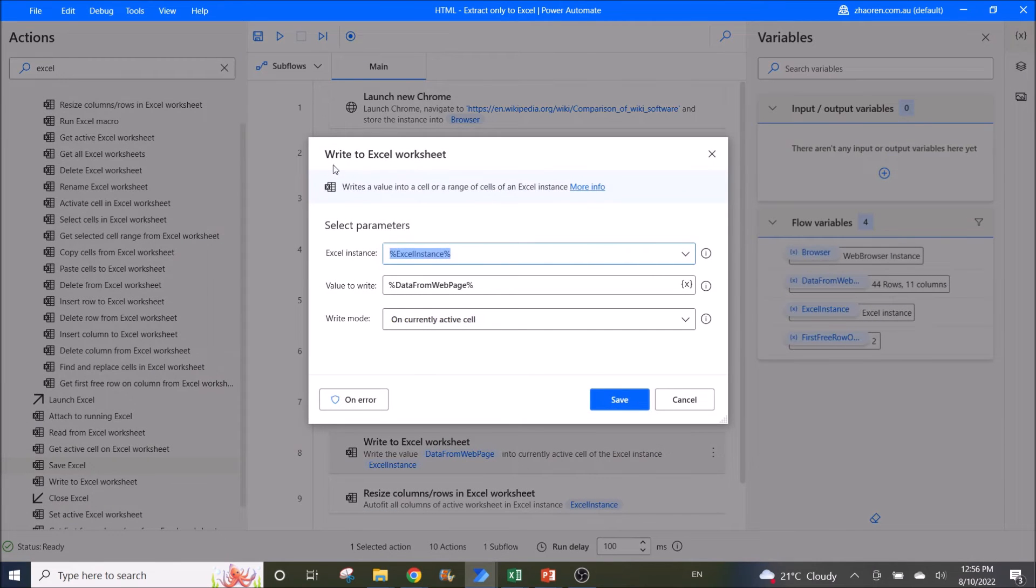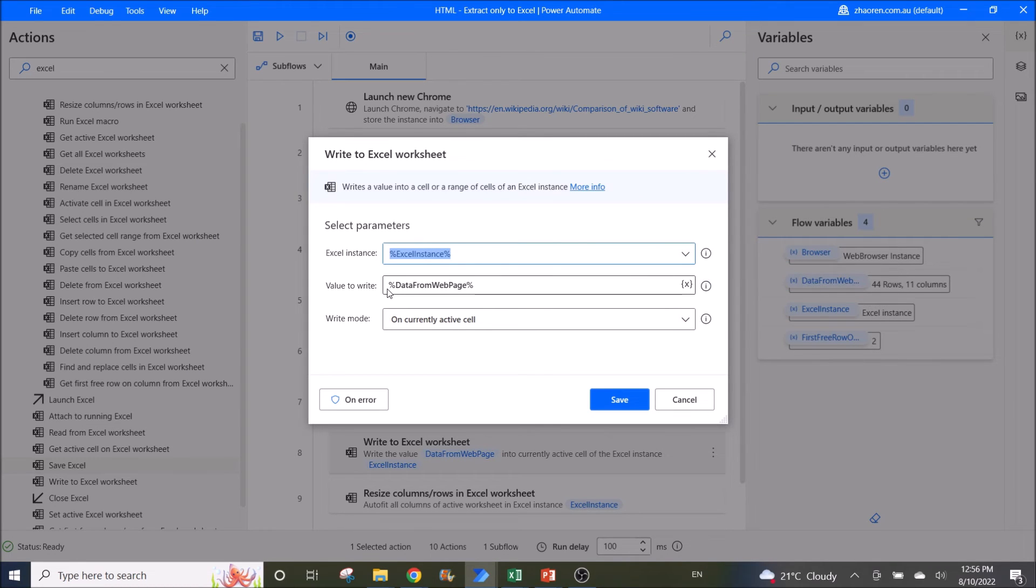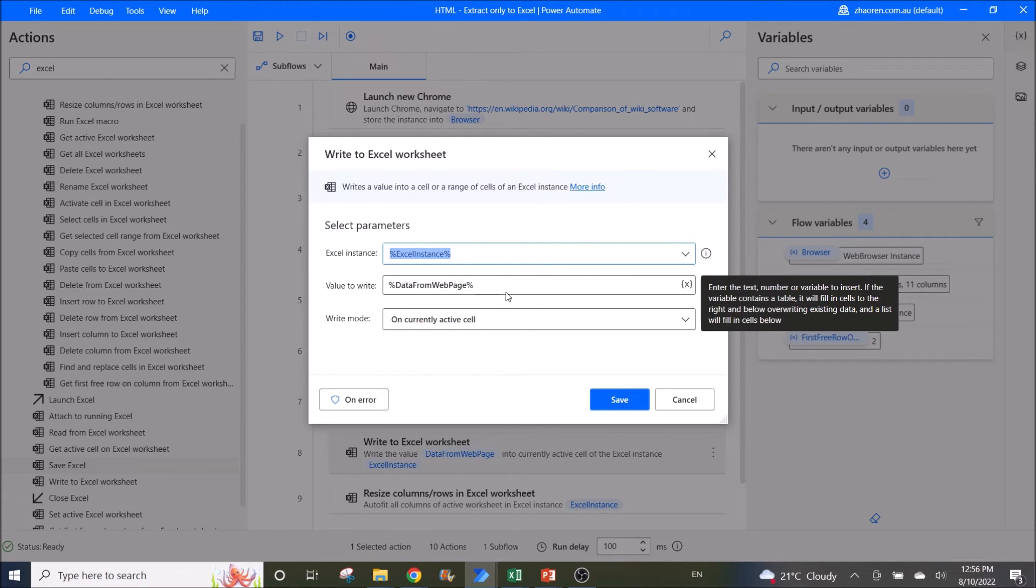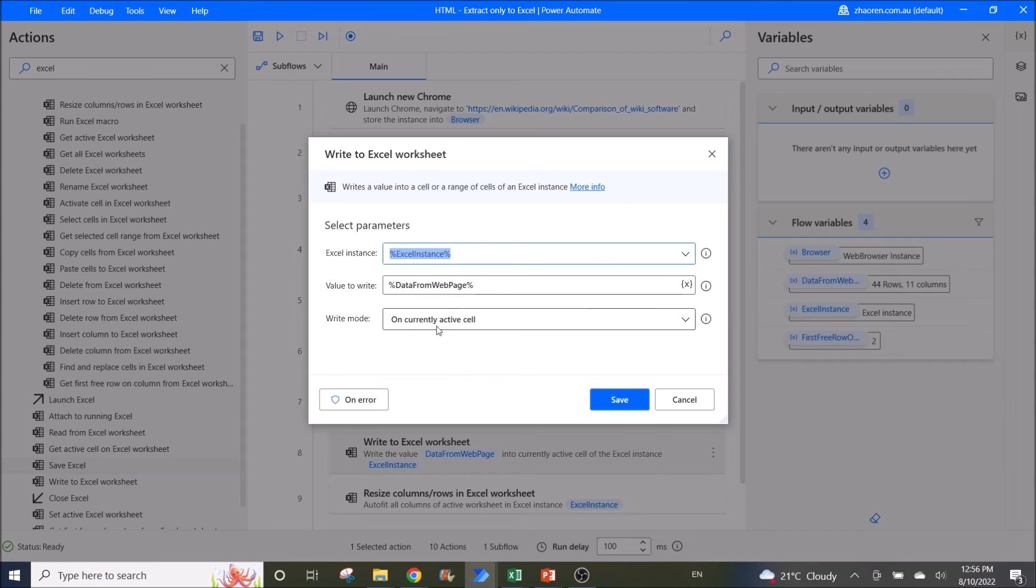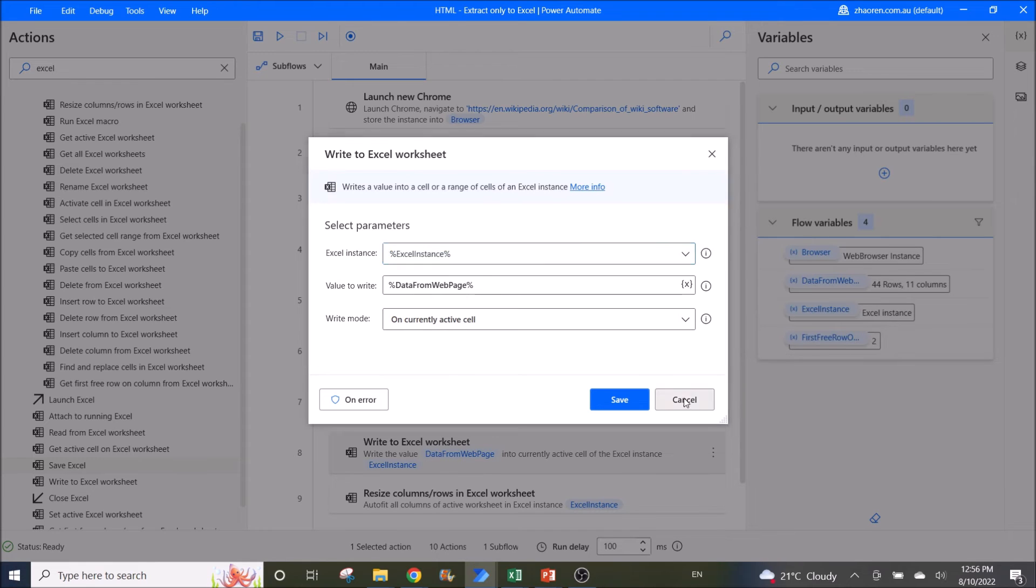Then you write to Excel worksheet. Excel instance is Excel instance, value to write is data from web page, write mode on currently active cell.